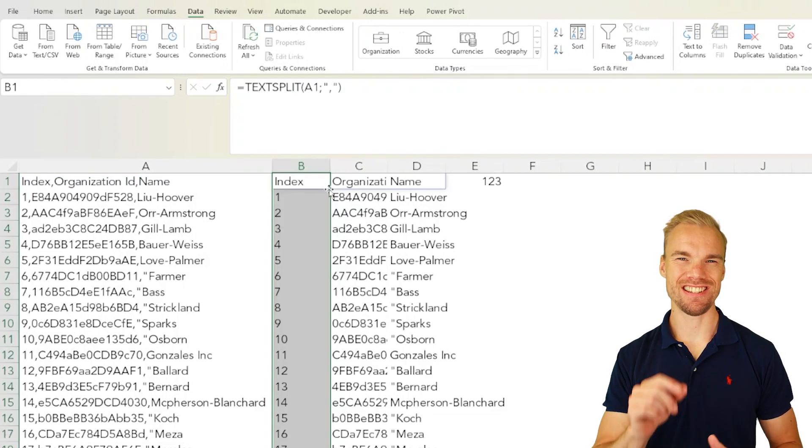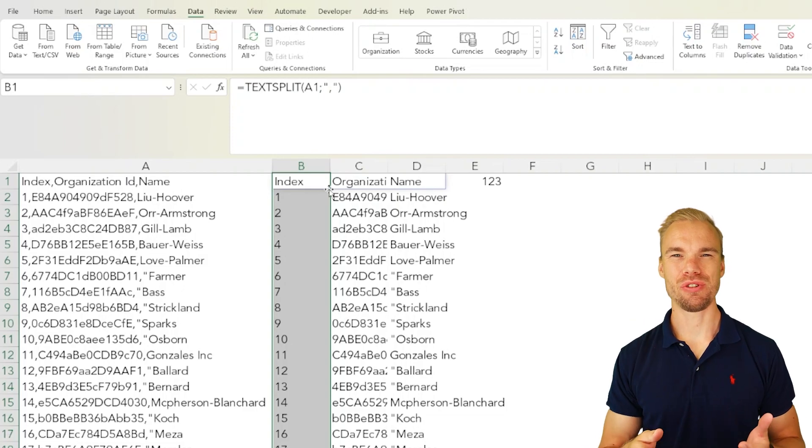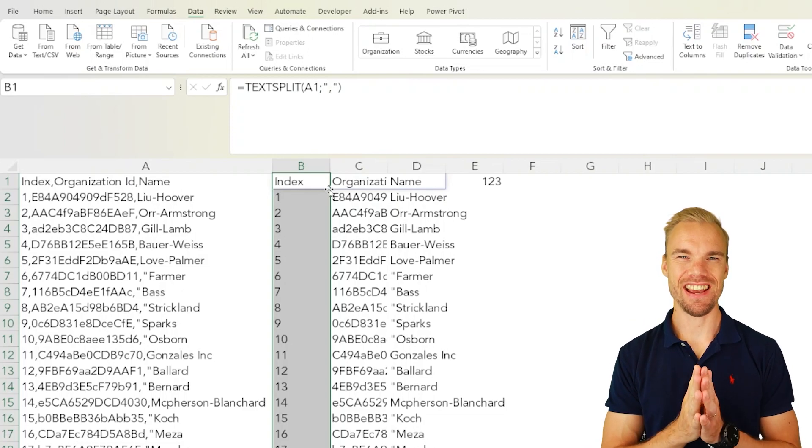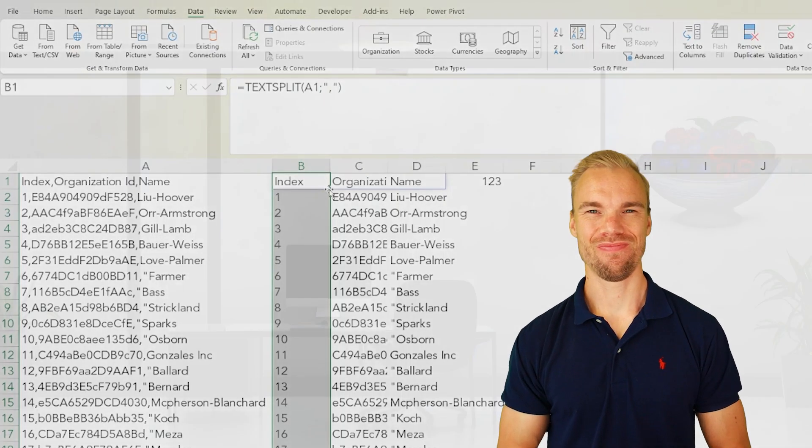So instead of using the text to column tool, I now use the TEXTSPLIT function and for me that's easier.